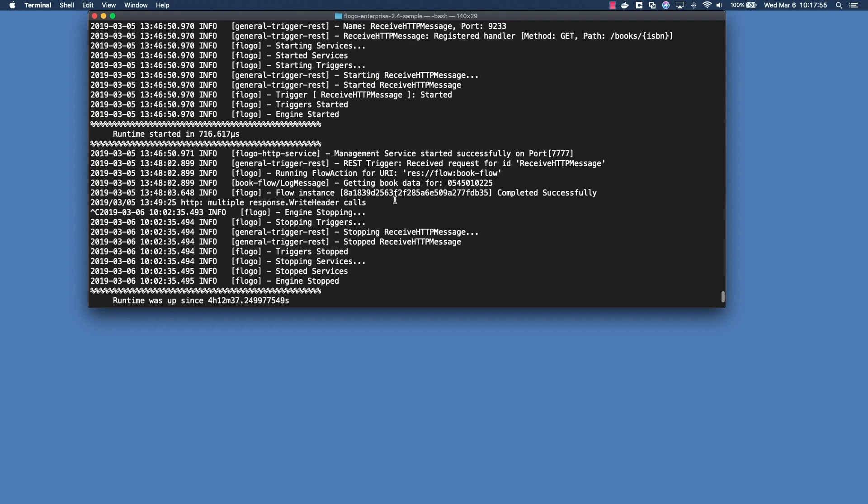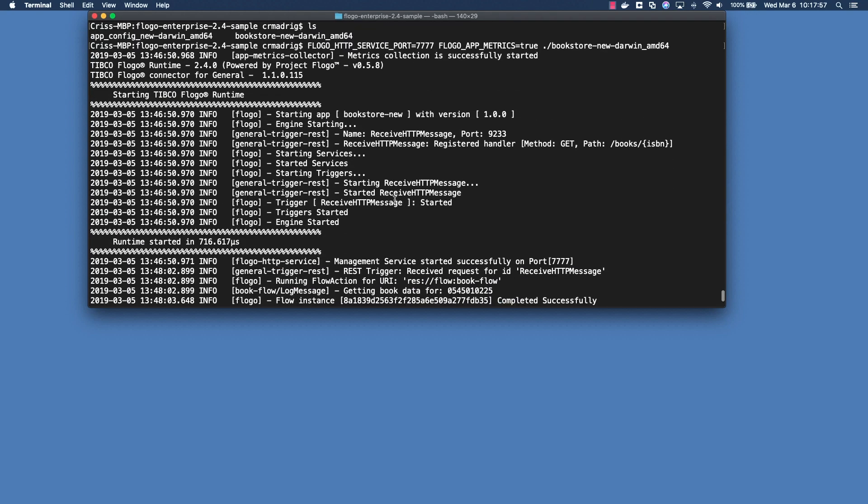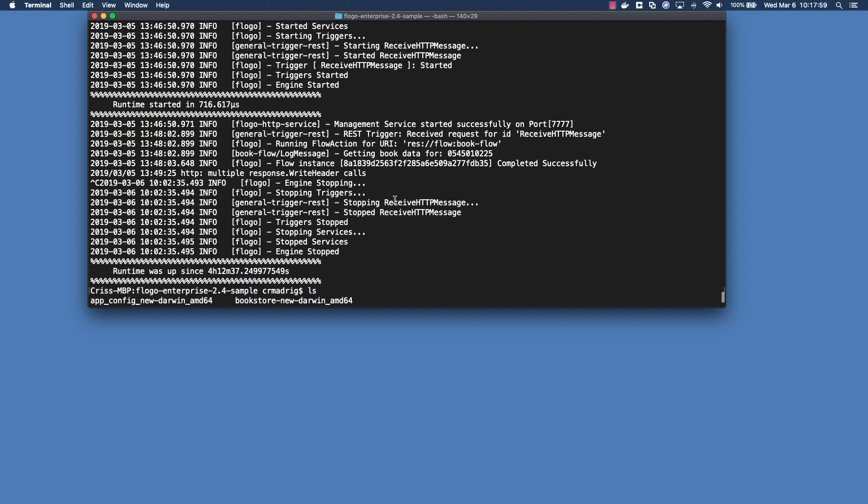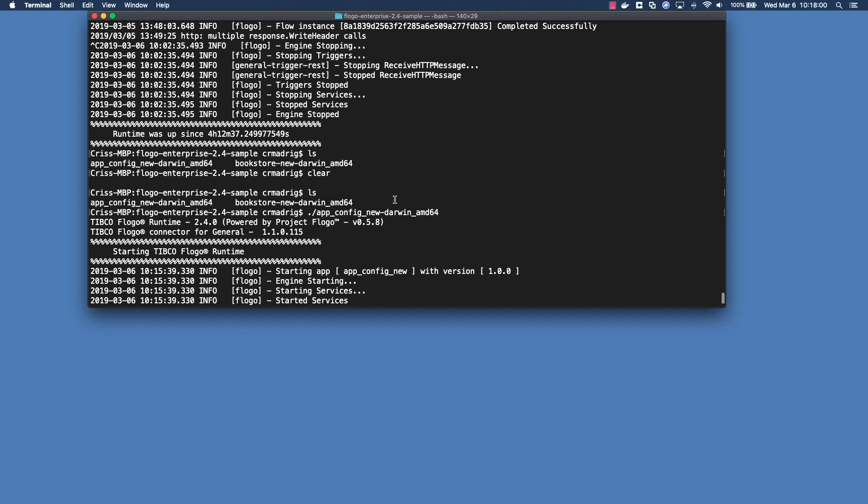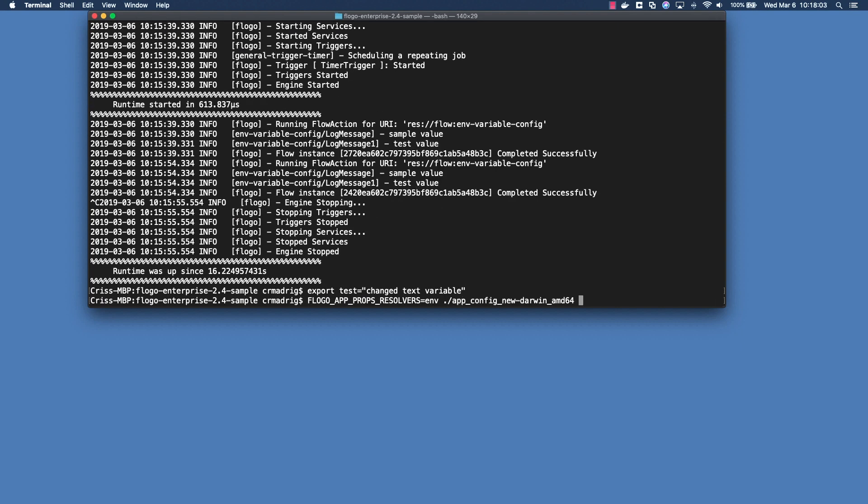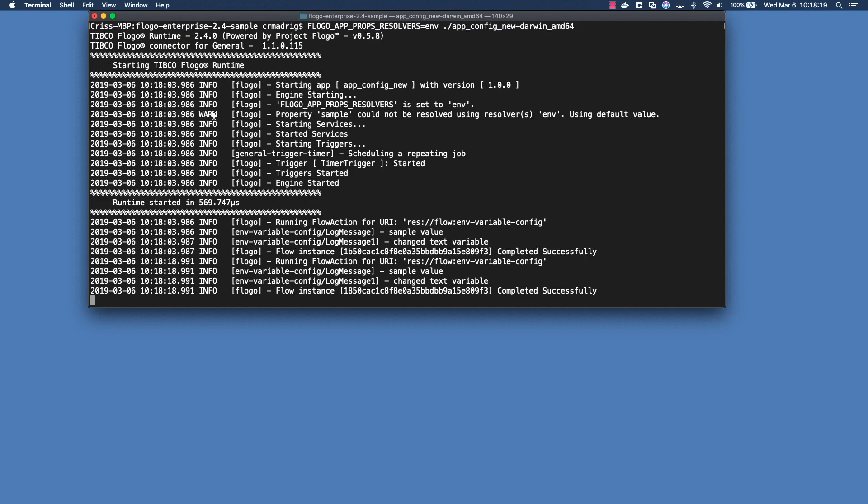And let's see, I'm going to restart the app. And so if you notice here, straight off the bat you get a message here that says 'Flogo app props resolvers set to env, property sample cannot be resolved using resolver, can be using default value'. So this is something to not worry about, it's just a message that it gives you but essentially what it's saying is that it couldn't find an environment variable set within your terminal to replace the default value with.